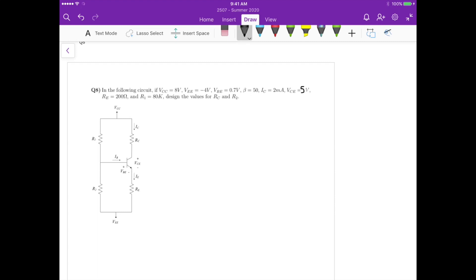For question A, we have the following circuit. We know VCC is 8V, VBE is 4V, VBE is 0.7, beta equals 50, the collector current is 2 mA, VCE is 5V, the emitter resistance is 200 ohms, and R1 is 80K. We just need to design the values of RC and R2.